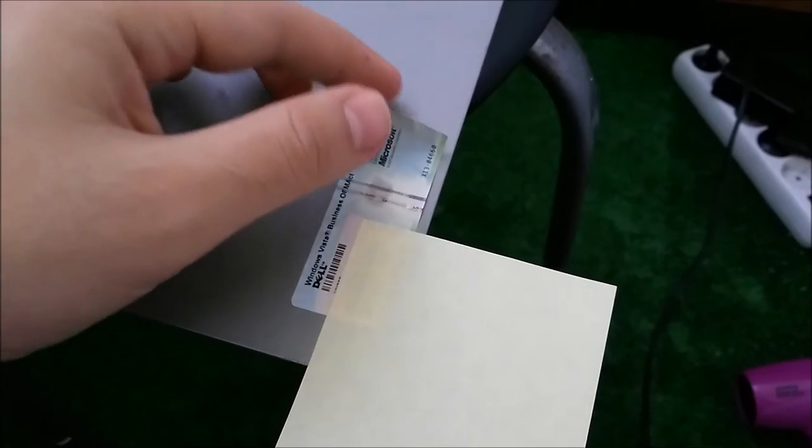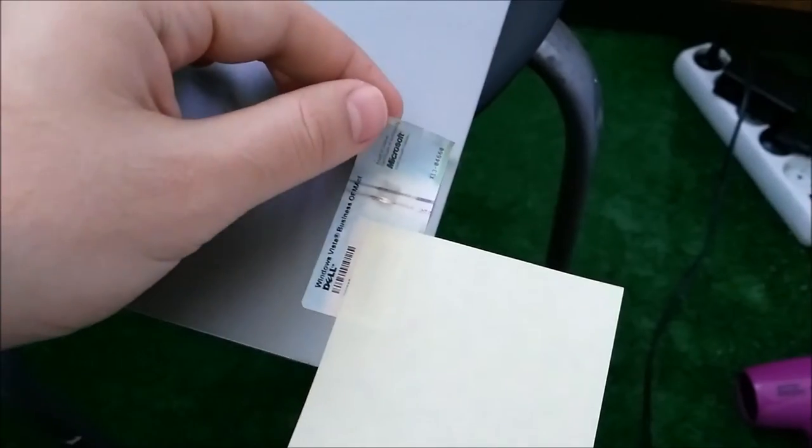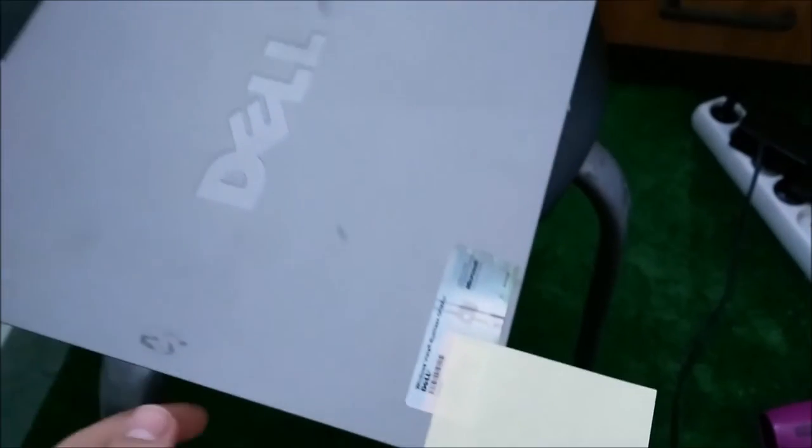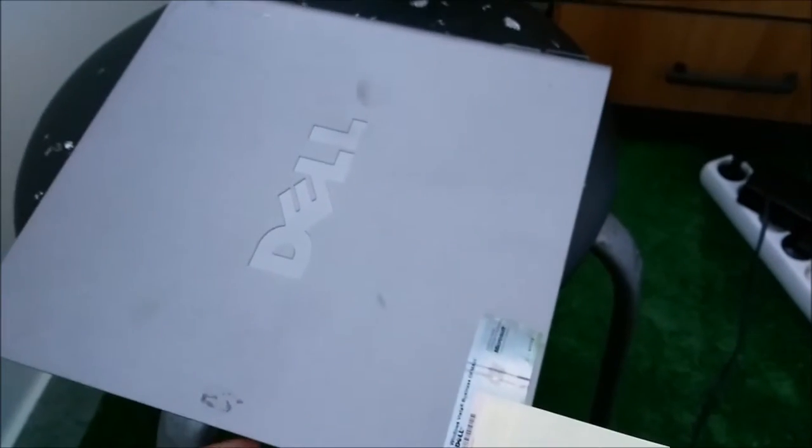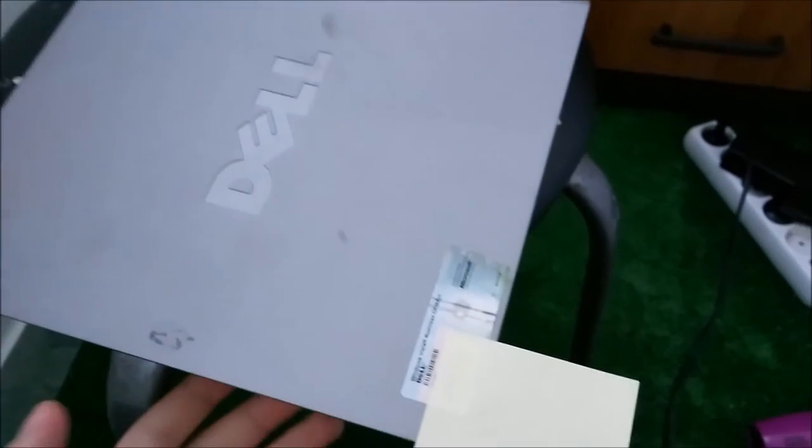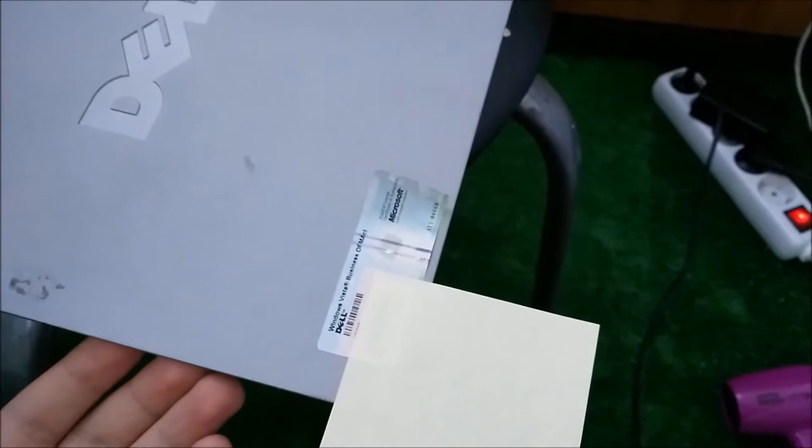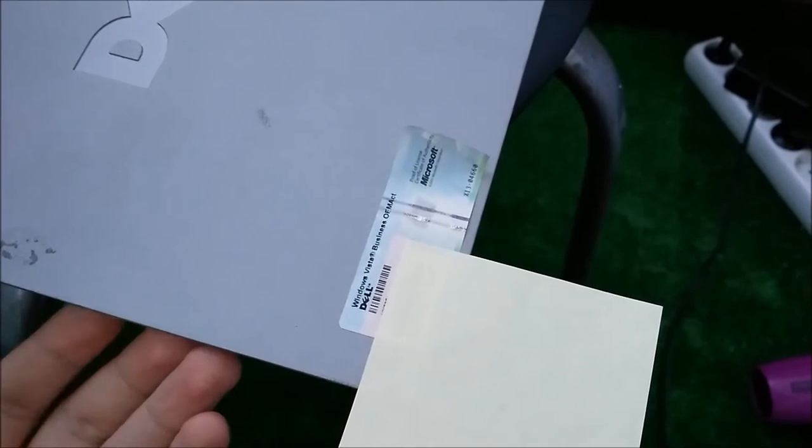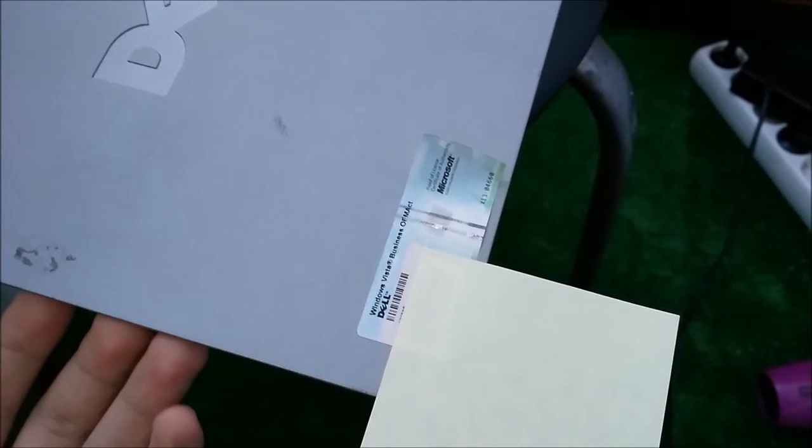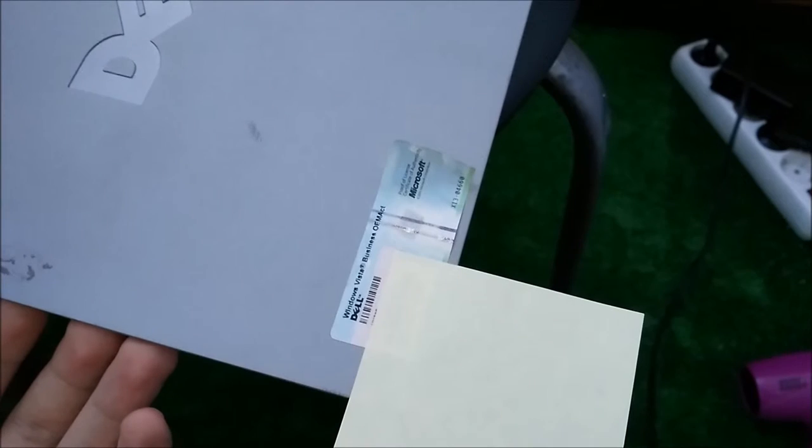Hello guys, in this video I want to show you how to peel off a license from a computer panel. I know you are not really supposed to do this, but there are some situations when you actually need to.